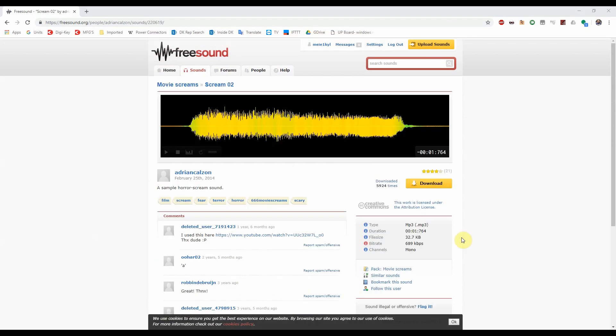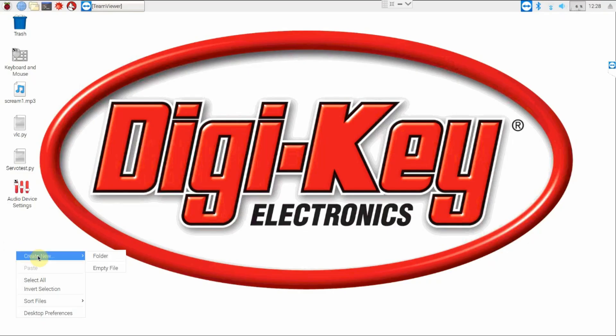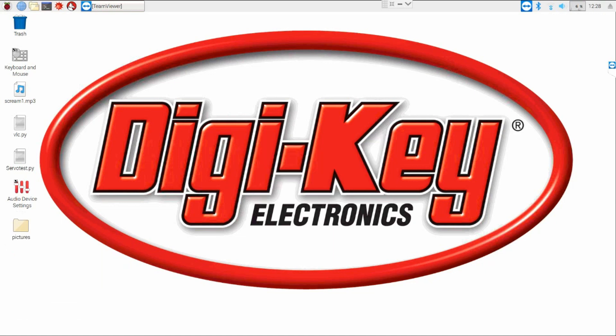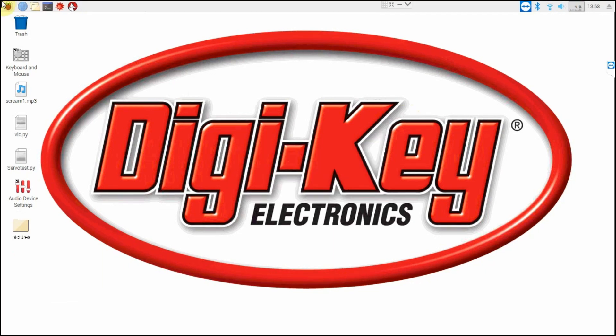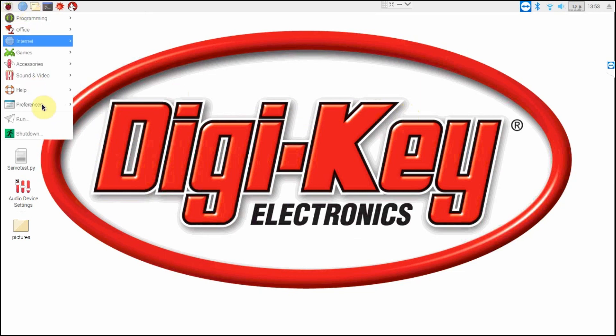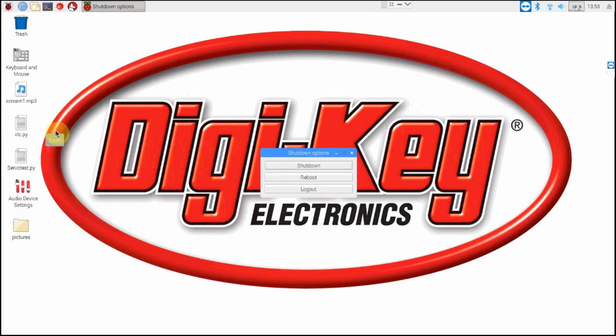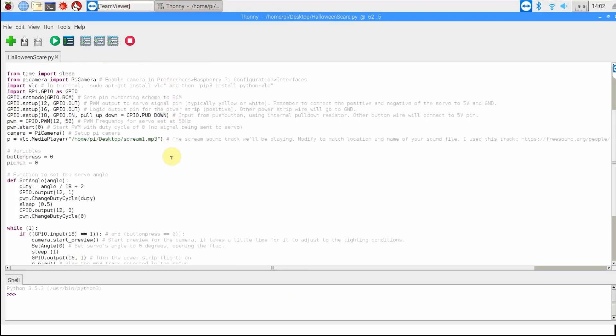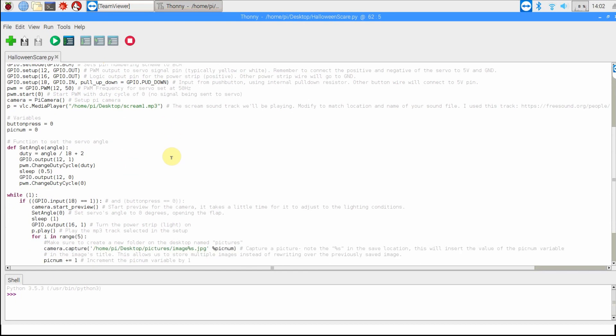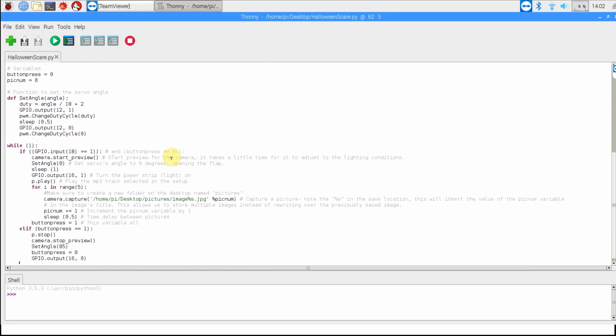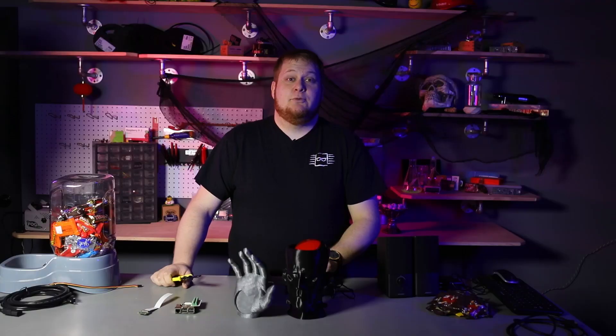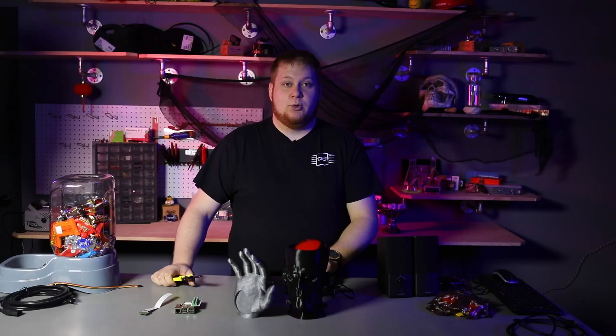Next, you'll need to download a creepy sound file. I use freesound.org for mine. The link for the clip I used is provided in the code. For picture storage, I created a folder on the Pi's desktop titled 'pictures.' If you'd like to change the location, it's simple to modify in the Python code. Reboot the Pi and you're ready to go. Within the code, there are a couple things you'll need to change depending on the container you use for your dispenser. The servo angles will vary with placement of the servo in the flap.